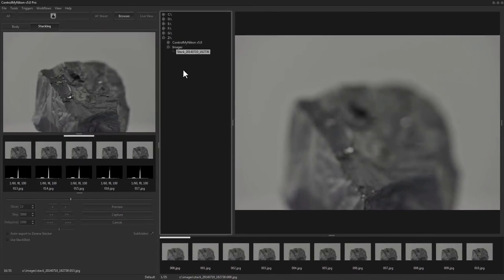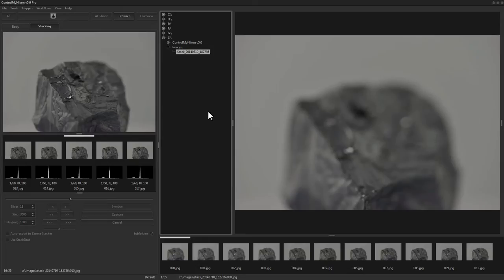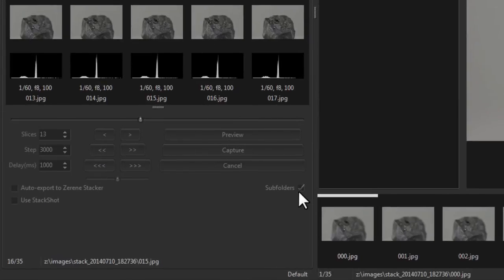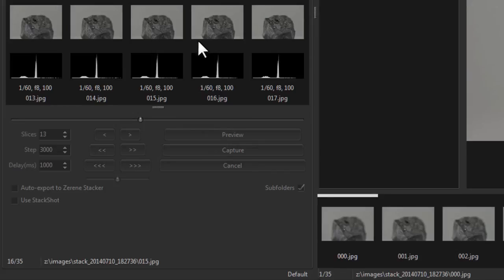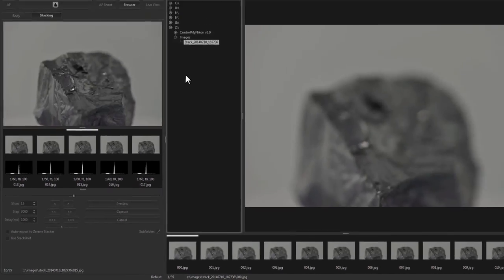But Zerene Stacker also has a watch folder capability that allows you to start processing the images in Zerene Stacker as they are saved in Control My Nikon. For that to work you'll need to remove this checkmark from subfolders. Then when the captures are saved they'll be kept in just a stack subfolder, and then you point Zerene Stacker at that folder as the watch folder. As the images are saved to that folder, Zerene Stacker will process them.